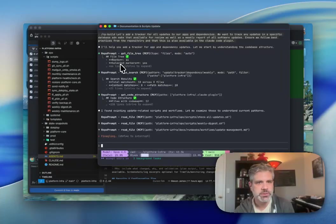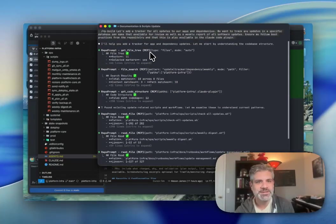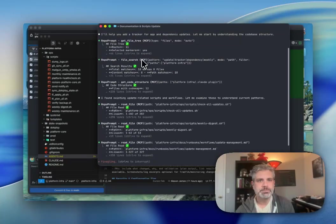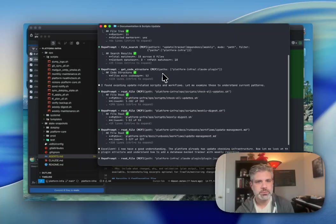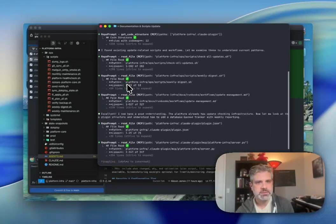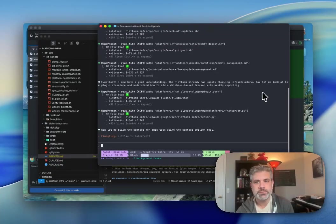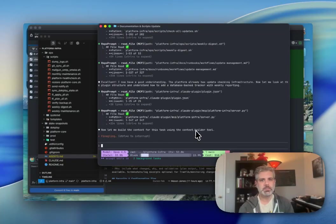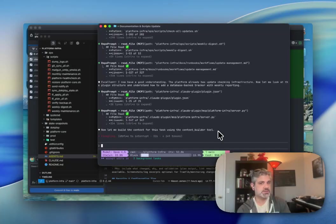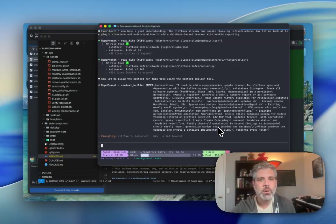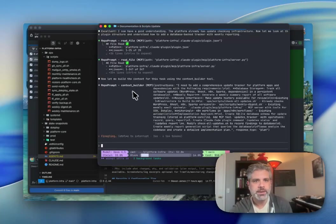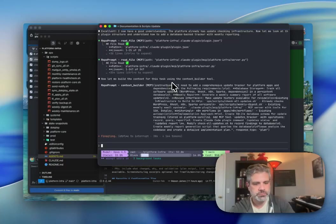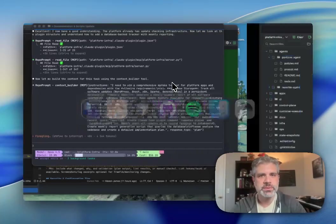But I'm not worried about it because Claude's really smart and RepoPrompt is going to provide it everything it needs. You can see here, it gets started right away. It's doing a bunch of stuff, FileTree, pulling in the search, looking at the code structure. It's found some things. It's getting an idea. Excellent. And now the platform's ready. We'll get a plugin structure. Now building the context for this task using the context builder tool. It's doing a whole bunch of stuff right now. And there it's sending off a prompt to RepoPrompt. So let's head back over to the app.